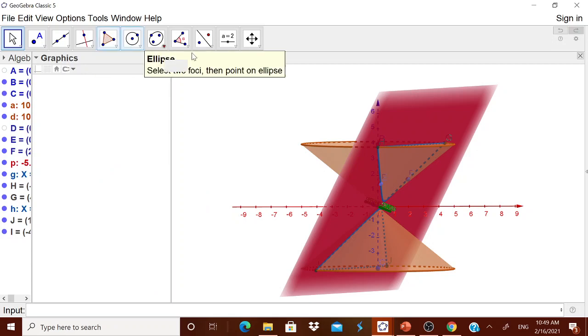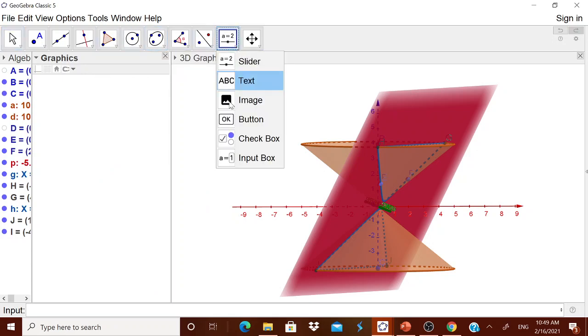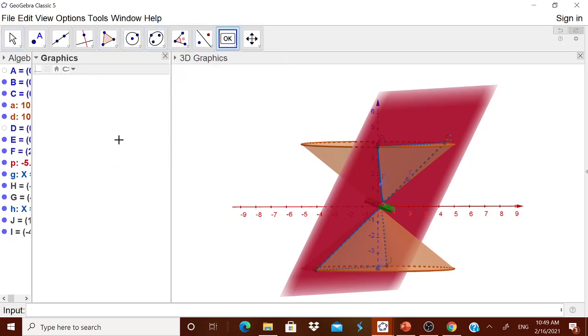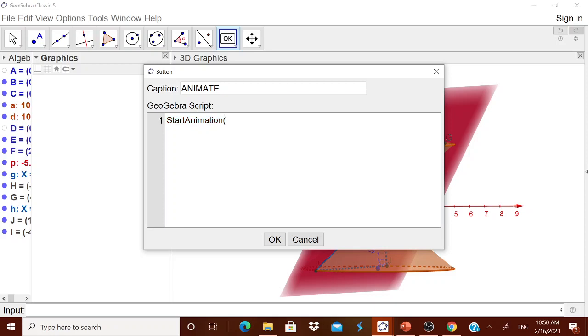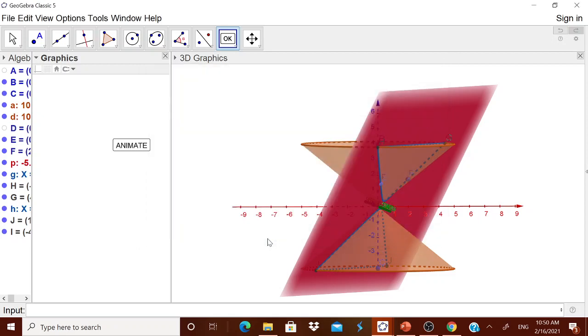Go to this select button, go to this okay button. There in the caption, you type animate. Then in that script, you type STARTANIMATION capital D. Enter. Then press Okay. Come out.